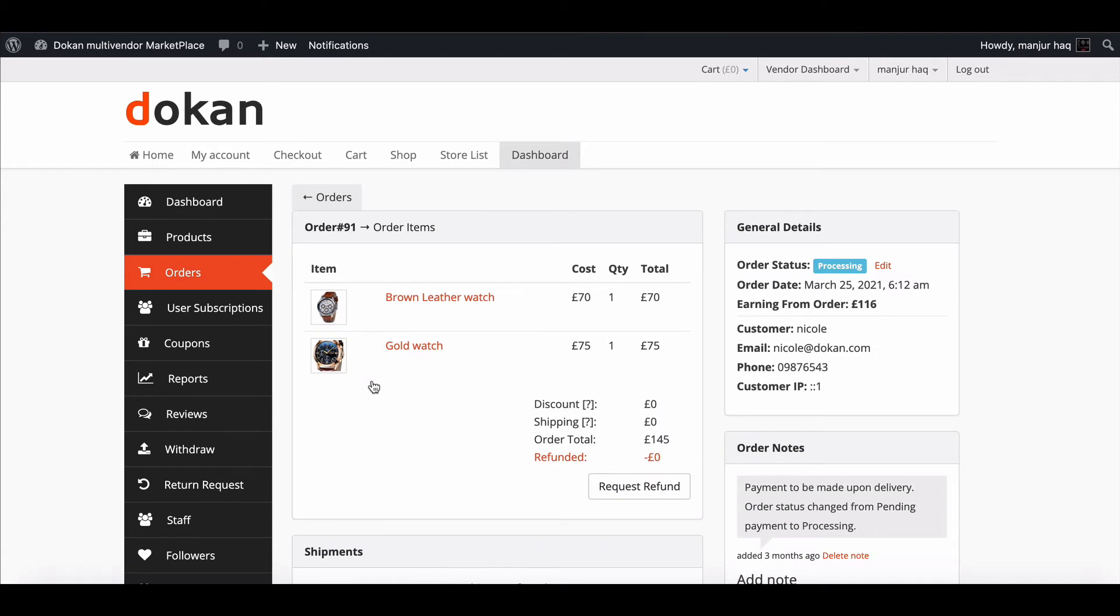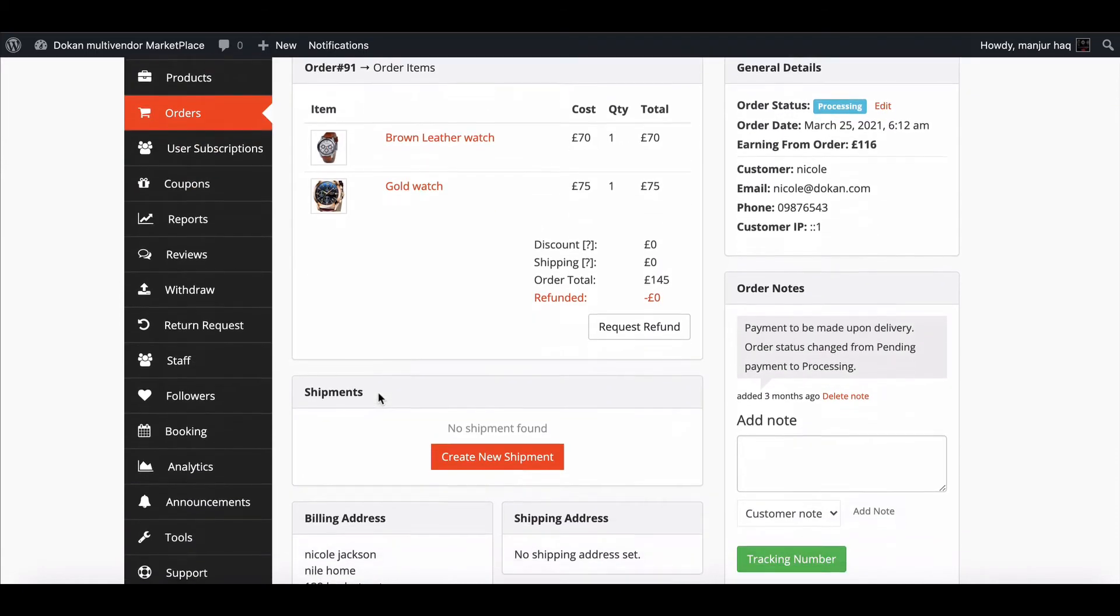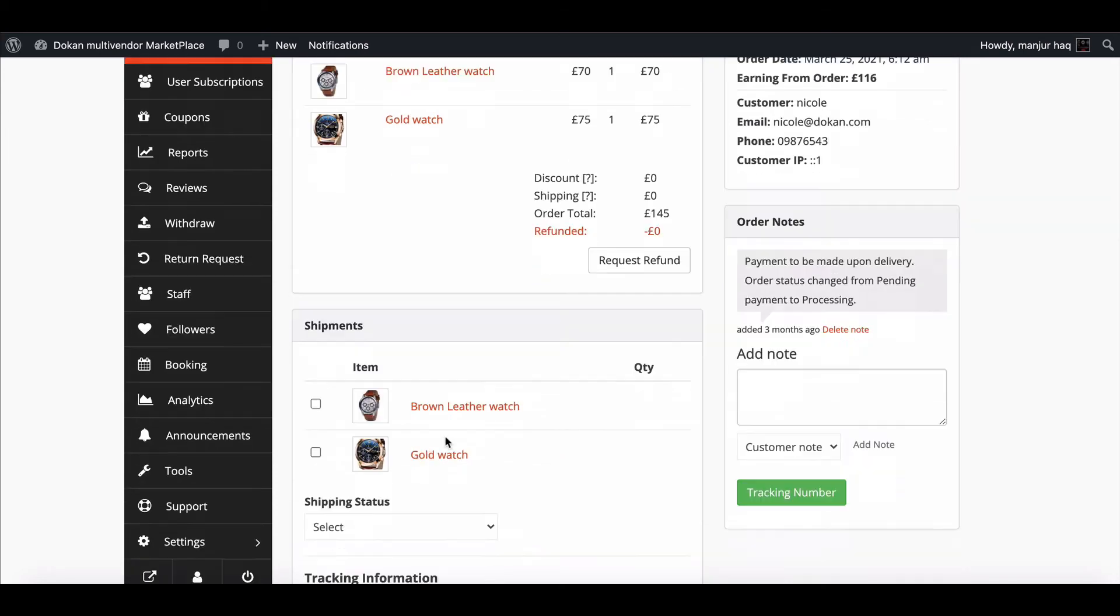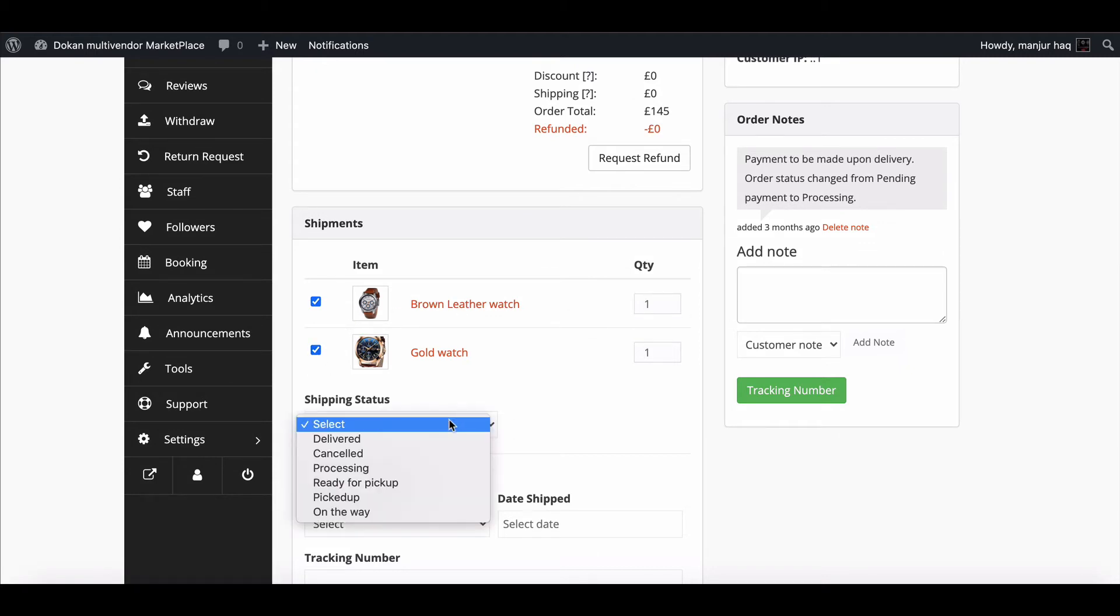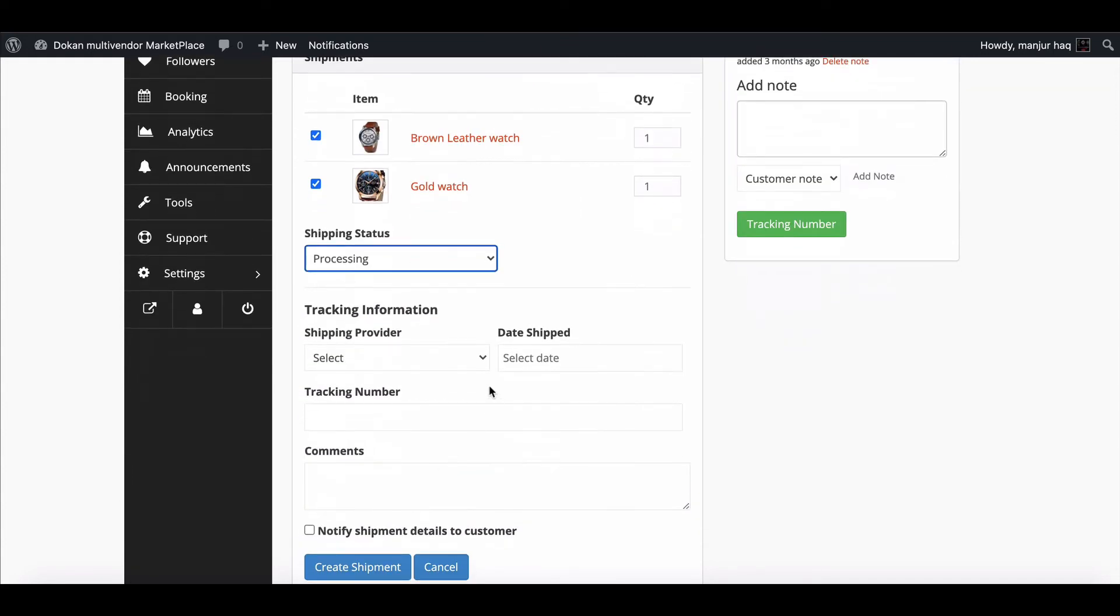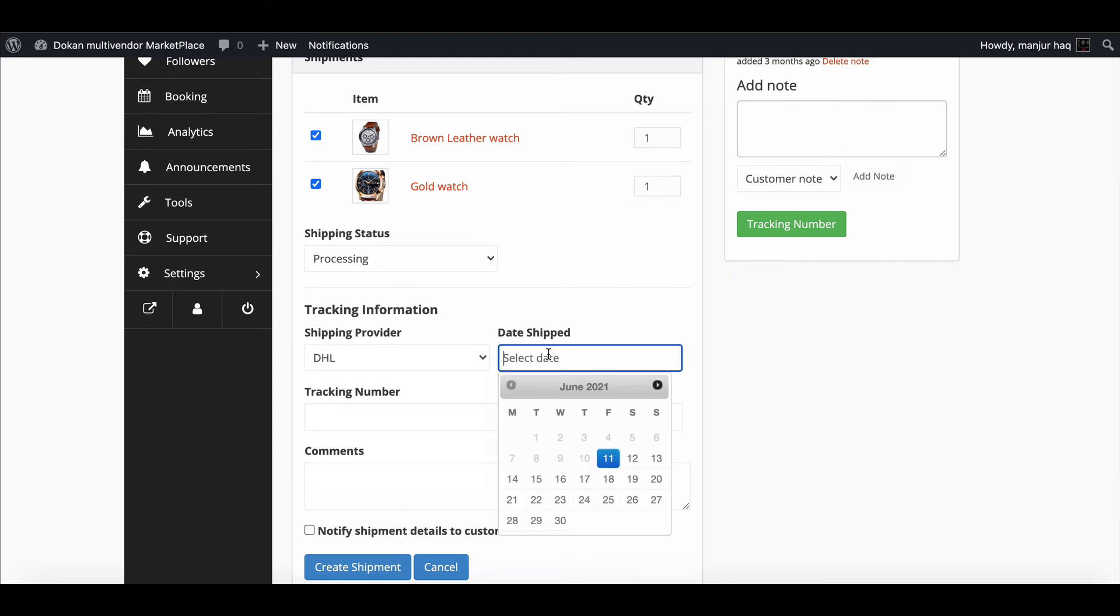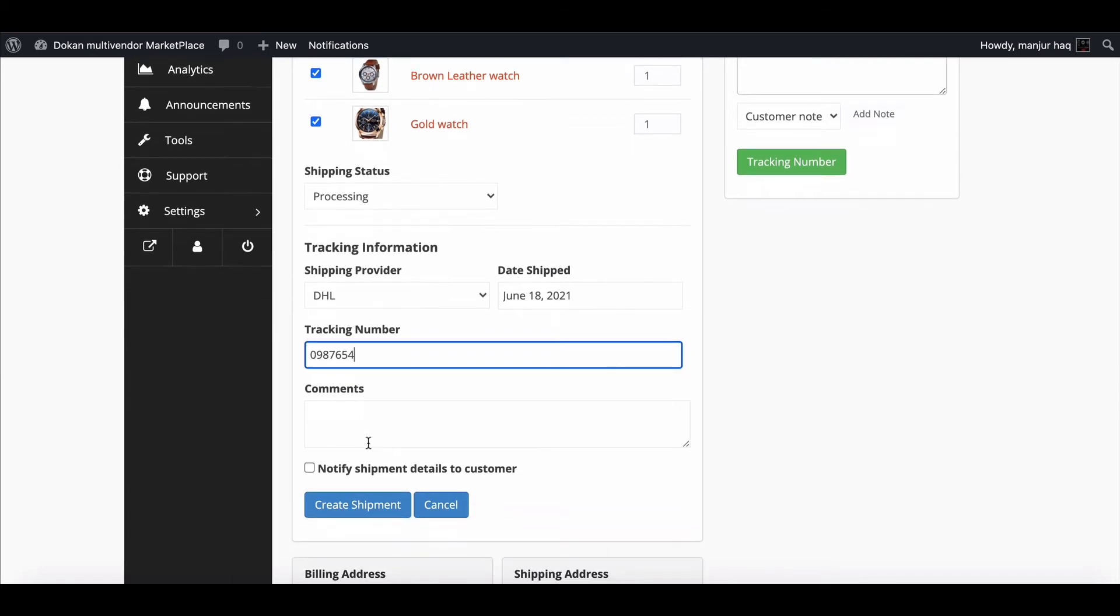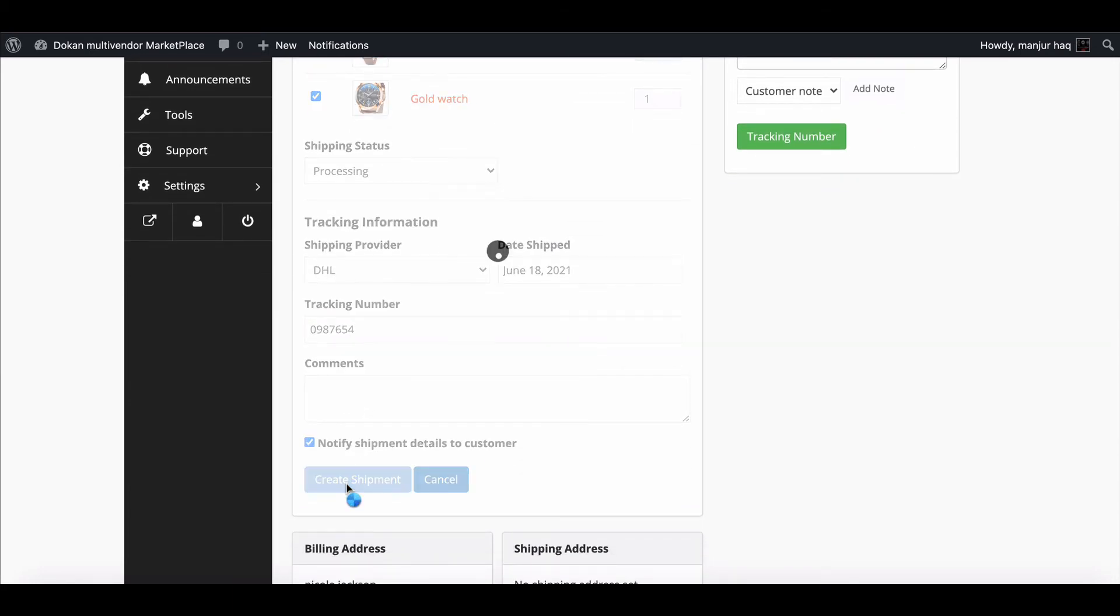Below the order status, you will find Create Shipment option. Create your shipment. Change your shipping status from here. Select shipping provider's name and tracking number. Remember, you need to add the right tracking number that you will get from the shipping providers. Now hit Create Shipment.